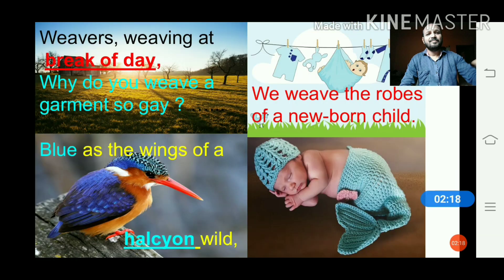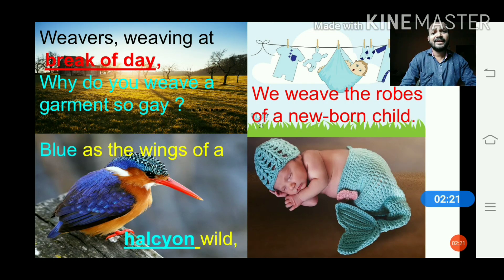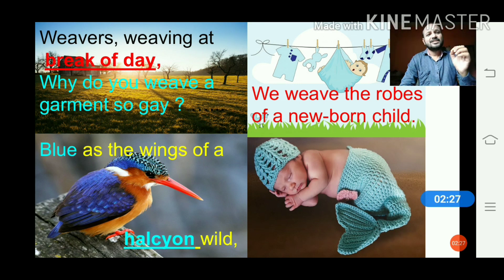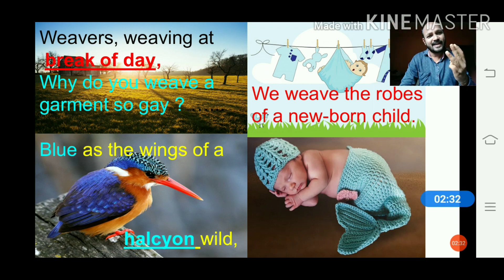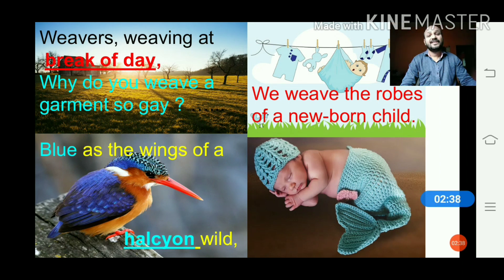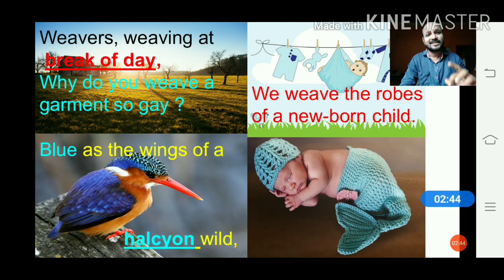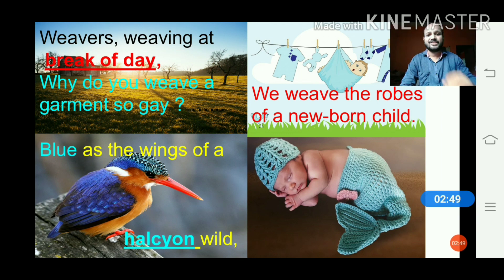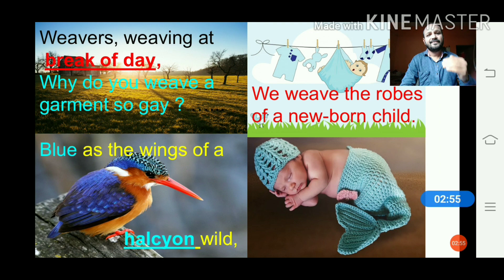Now we will begin the poem. Let me tell you this is a very short poem, though it is short it is very meaningful. The specialty of the poem is that it has only three stanzas, each having four lines, and in the second line of each stanza you will find a question — it means this is in the form of a discussion. The poet Sarojini Naidu has asked questions to the weavers, and the weavers are replying to the questions.